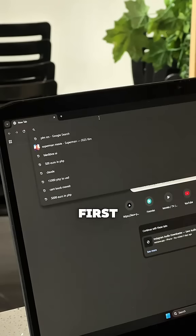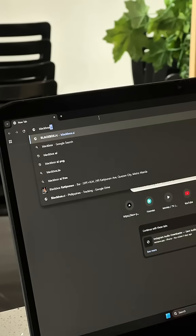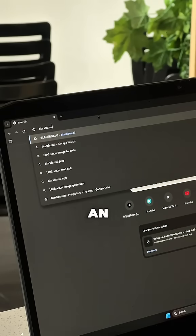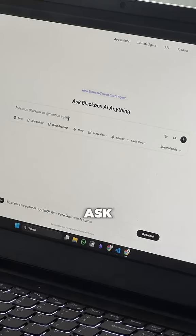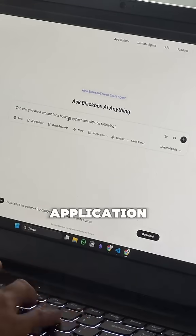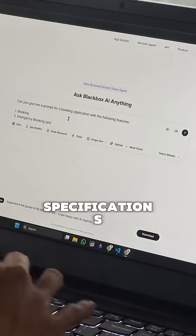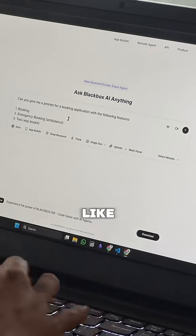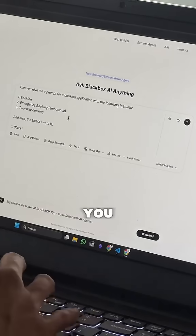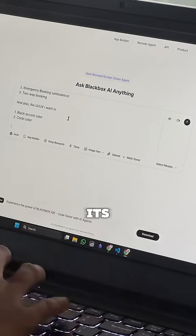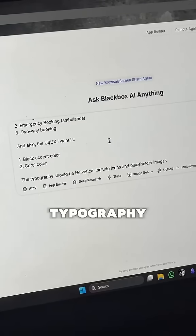First, go to Blackbox AI. Let's say you have an app in your mind. Ask Blackbox to create a prompt for that application. Make sure to include specifications like the requirements, the features you want, its color palette, iconography, and typography.